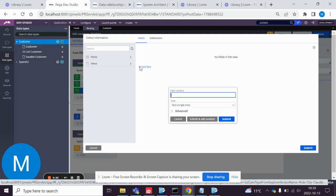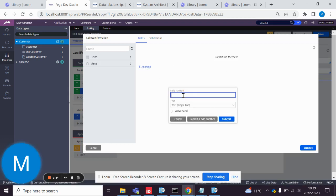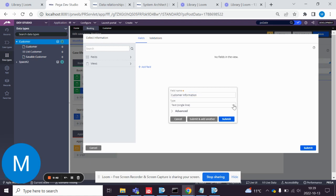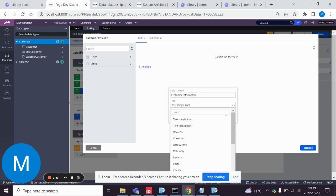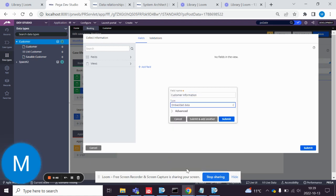Configure view. Add field. A customer information. And we do embedded data.